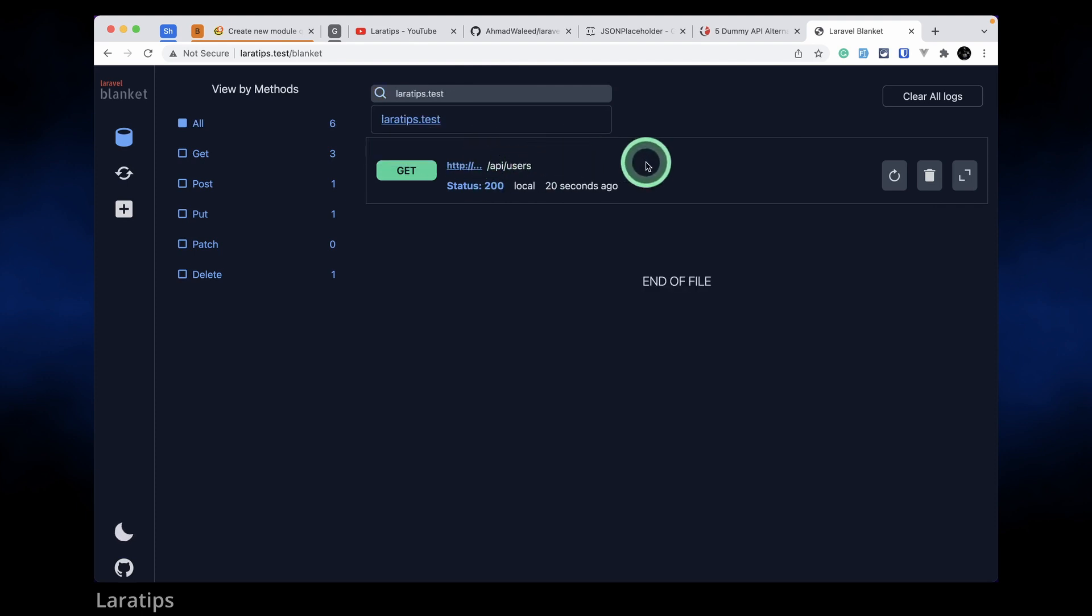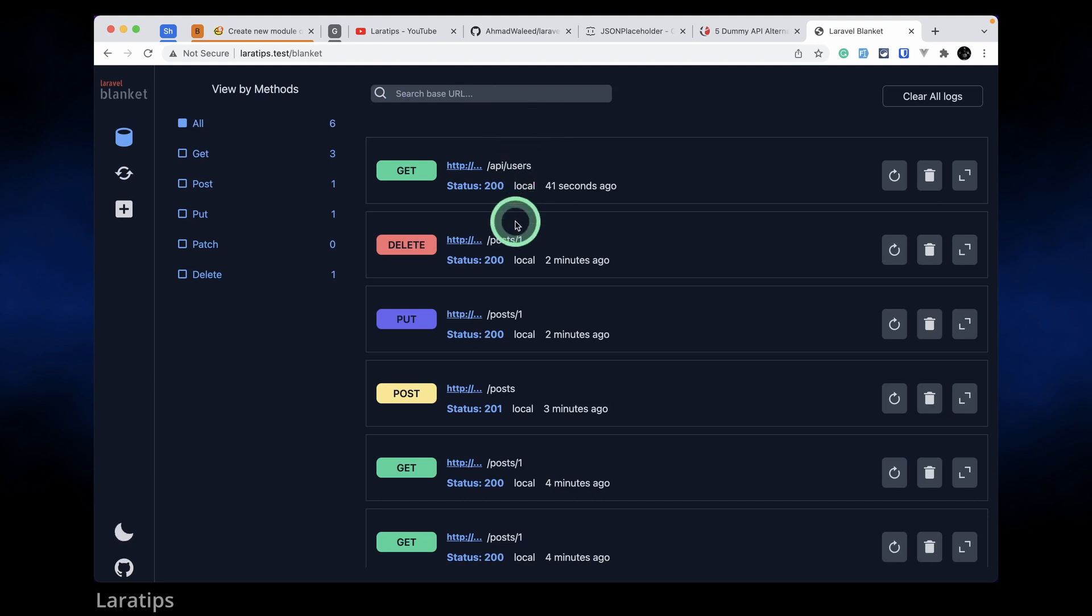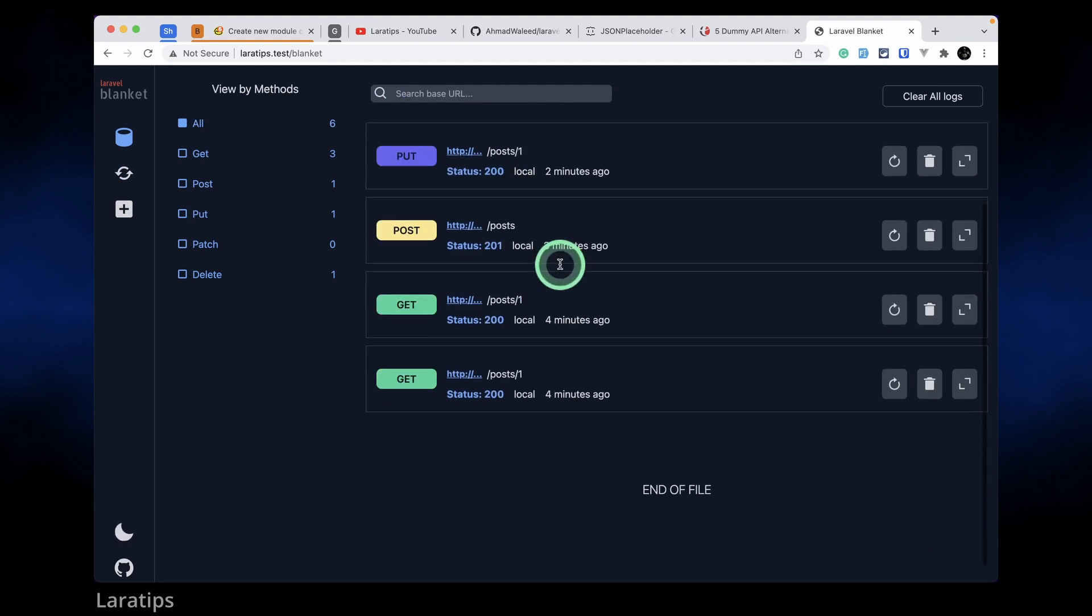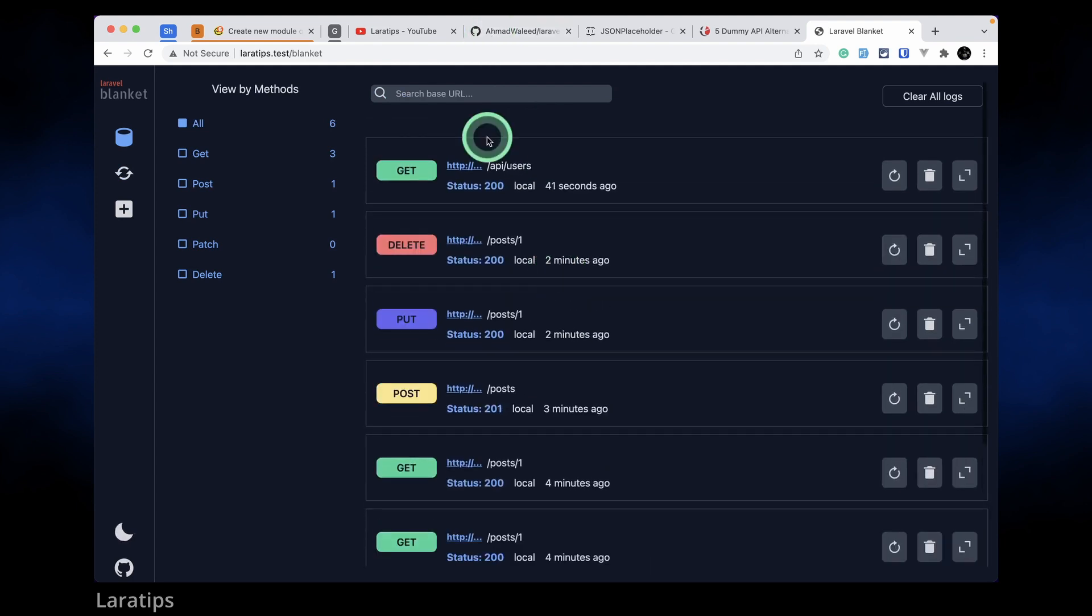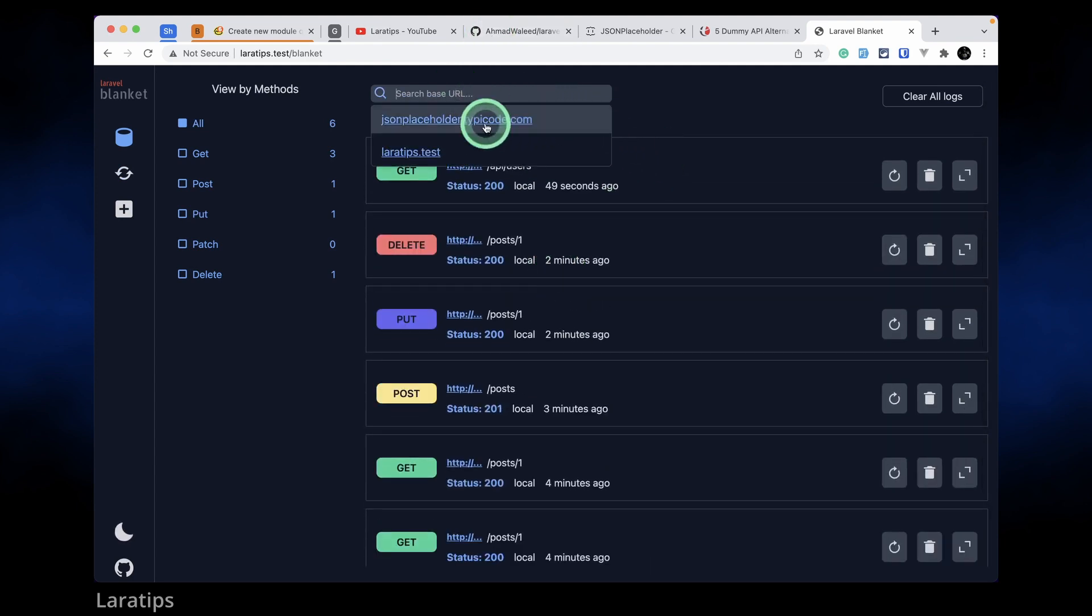Now we can only see the list of the laratips.test. Now again if I just refresh the page then I can see all the data. And again let's say I only want to see the request of JSON Placeholder, then just click here and you can see those over here.